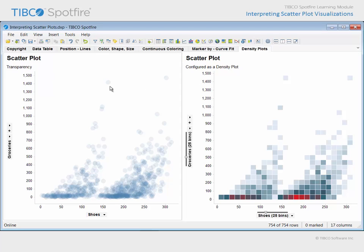The first uses transparency to achieve this goal. Note that individual markers are so transparent that they may even be a bit difficult to see. However, in those areas where many markers are juxtaposed in close proximity and thereby overlapping to some extent, the cumulative transparency is diminished and results in darker colored areas or areas of high data density.